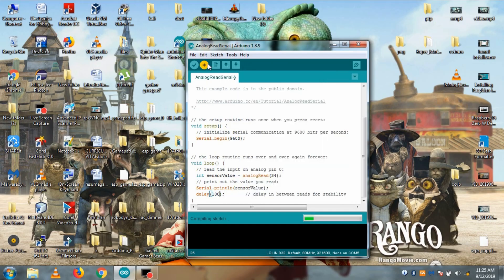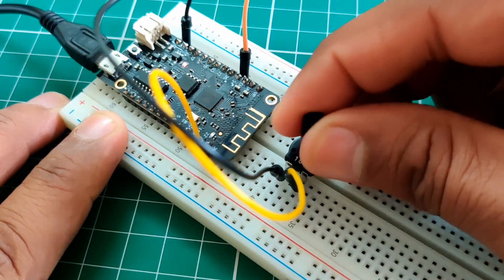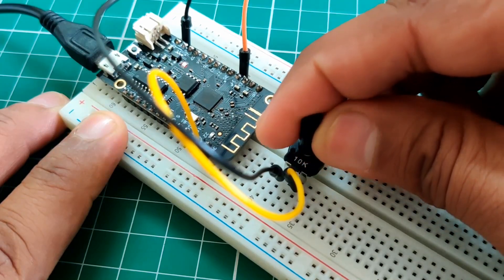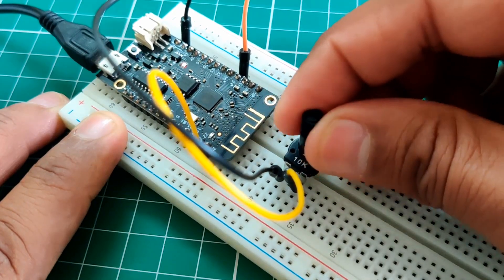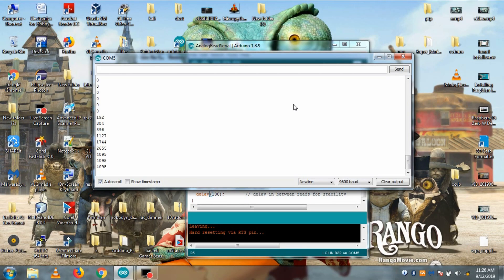So let's upload the code, and after uploading, as you can see, whenever I rotate the potentiometer the values are changing between 0 and 4095 as we talked earlier, which means 3.3V is divided into 4096 small values.